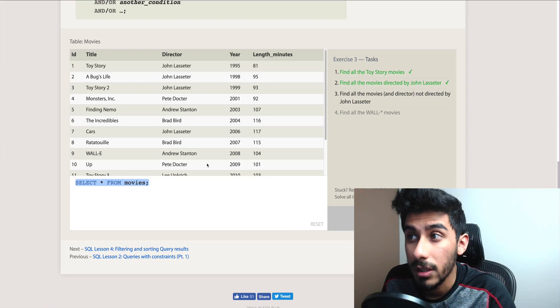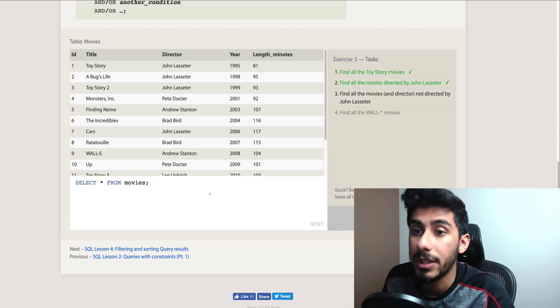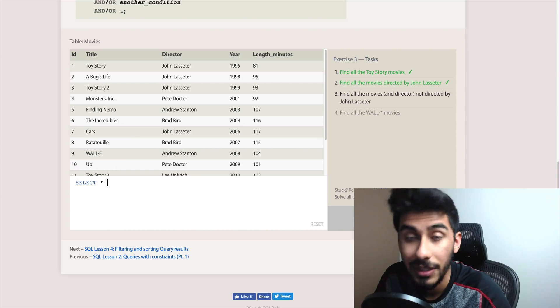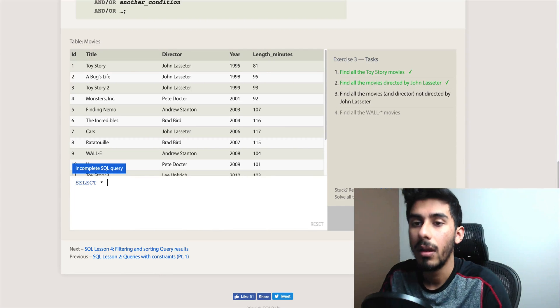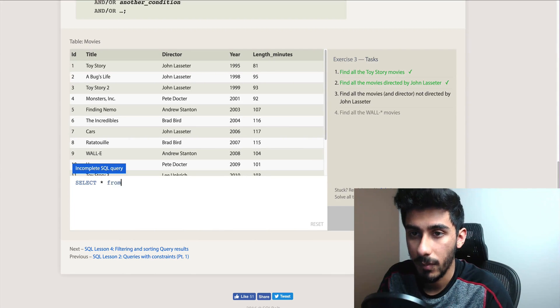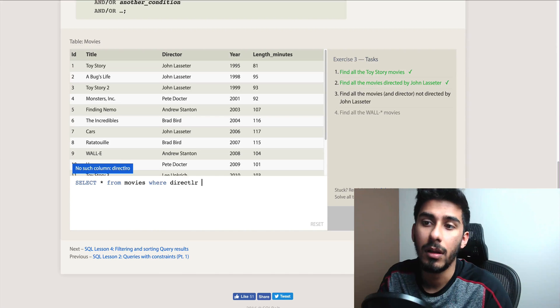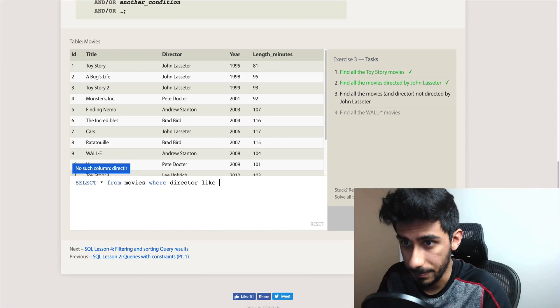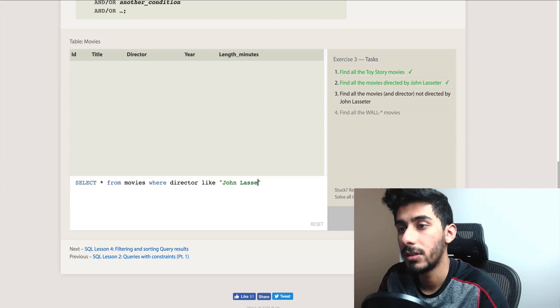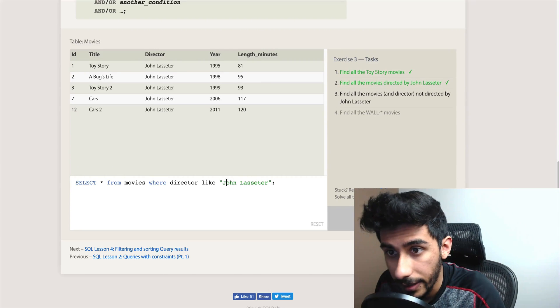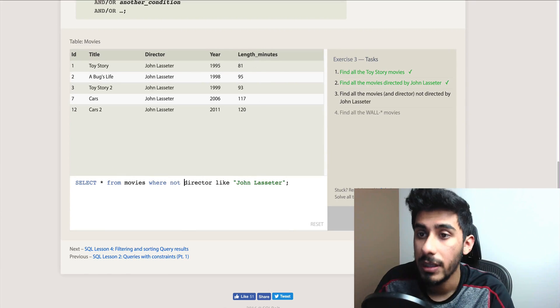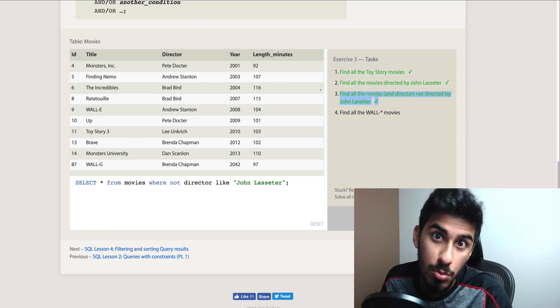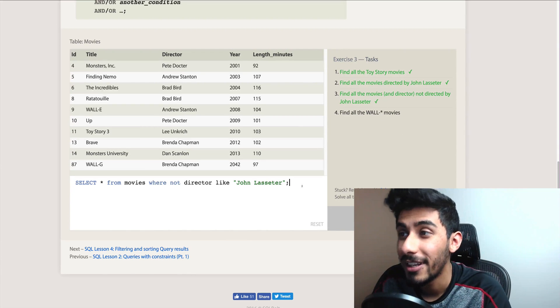Let's reset again. Find all the movies not directed by John Lasseter. So here's the hack I'm going to do for this one. SELECT * FROM movies WHERE director LIKE John Lasseter. Check out the hack - just negate the whole thing and then it gives you the opposite. That's it. Boom, done.